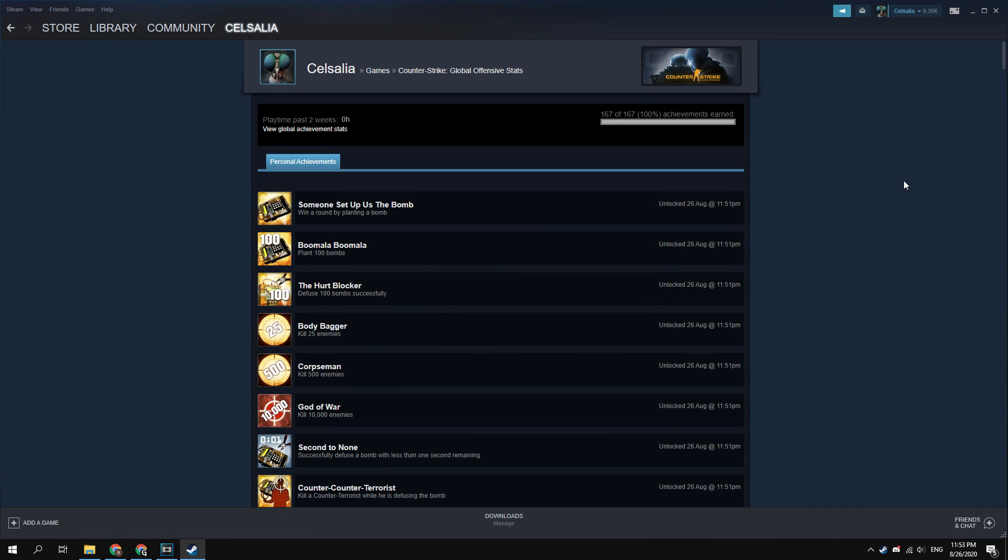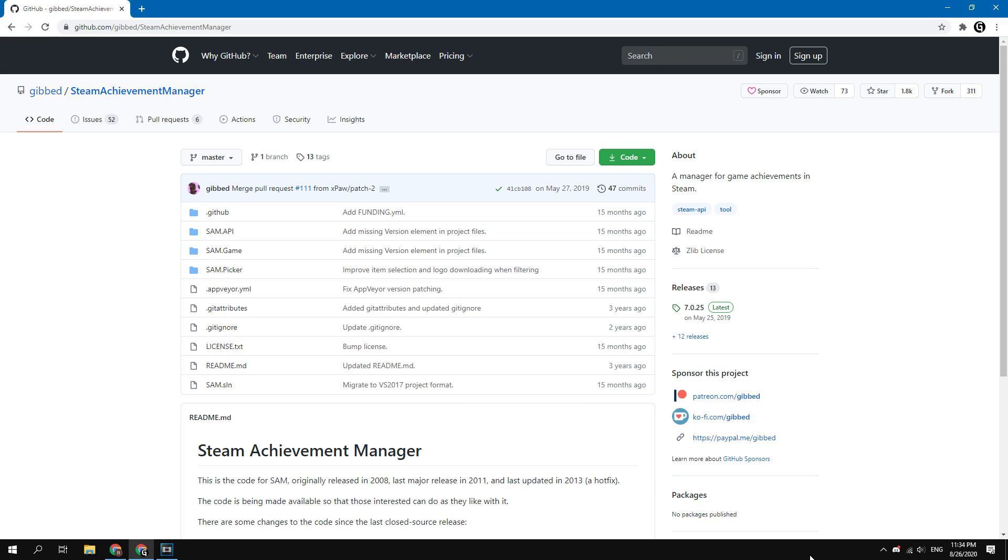Hello! In this video I will show you how to quickly get all achievements in Steam in any game. There have been many requests to make this video, as well as this search request has a good volume. Let's get started.